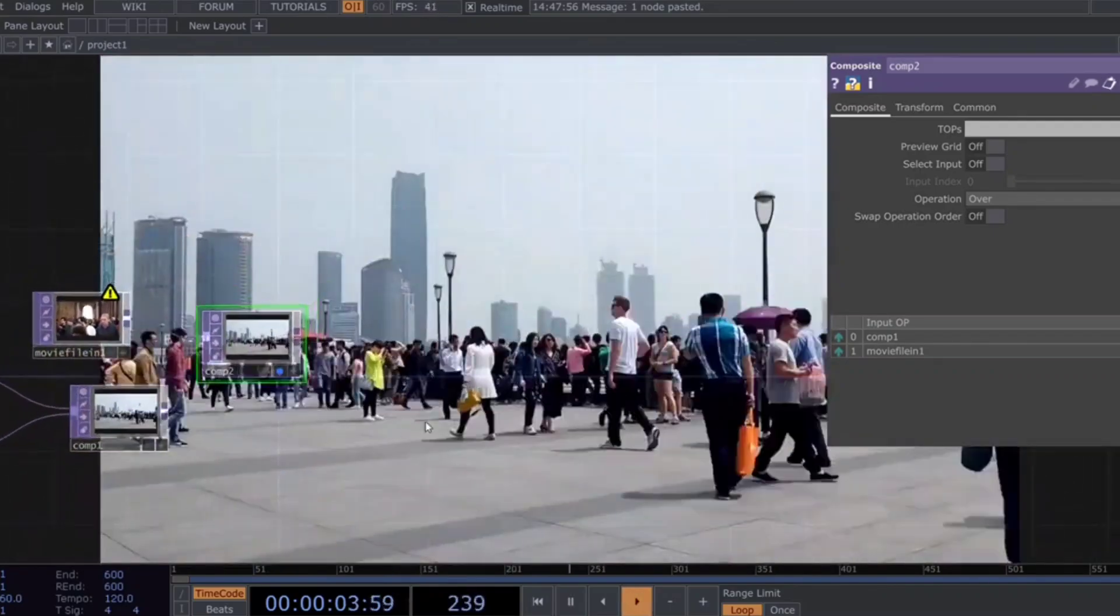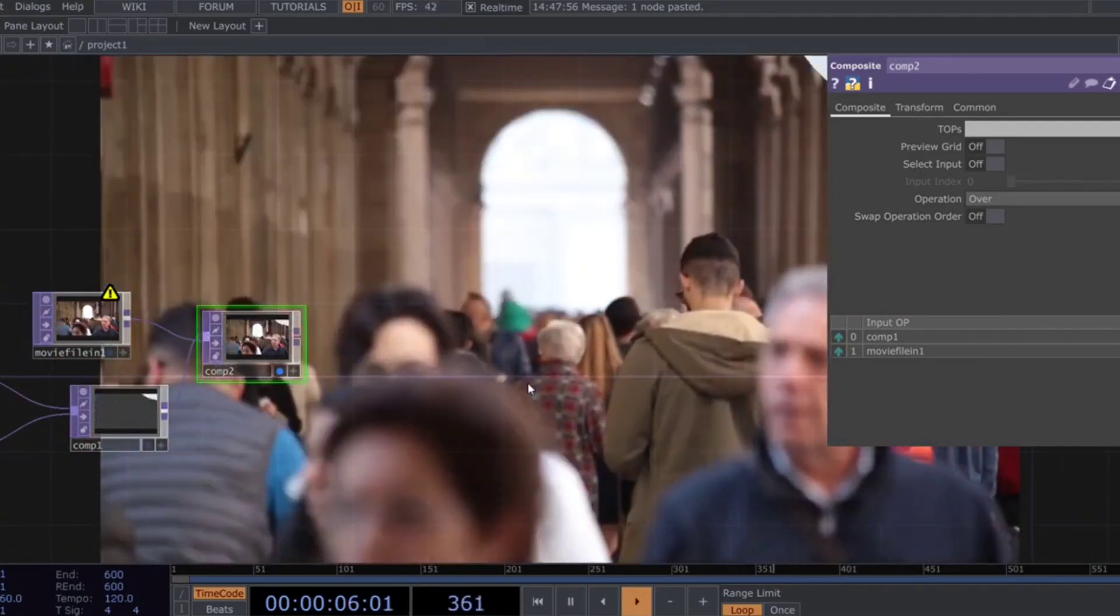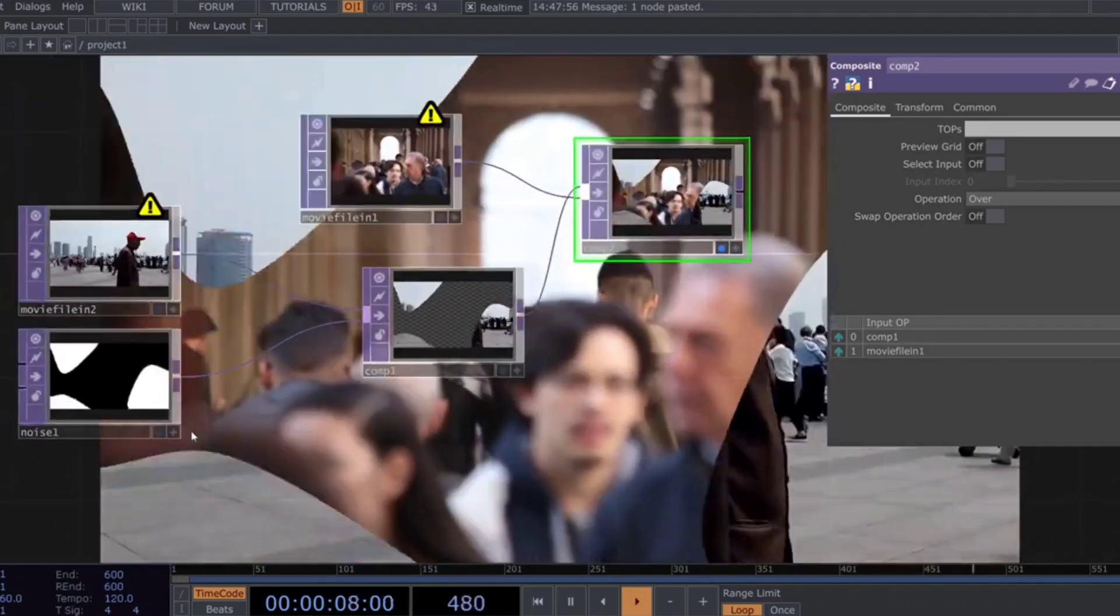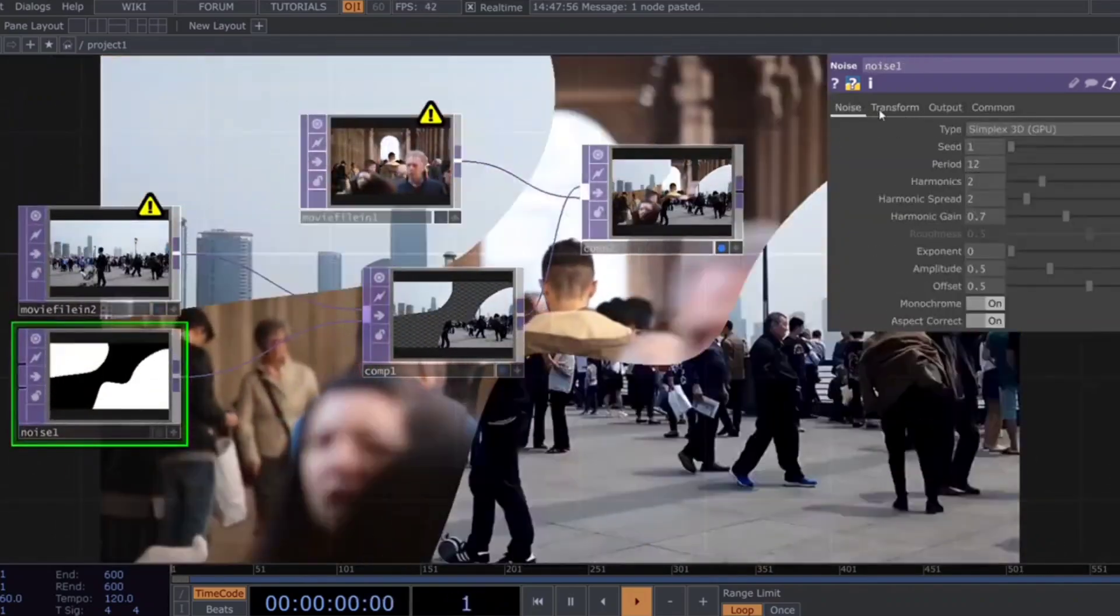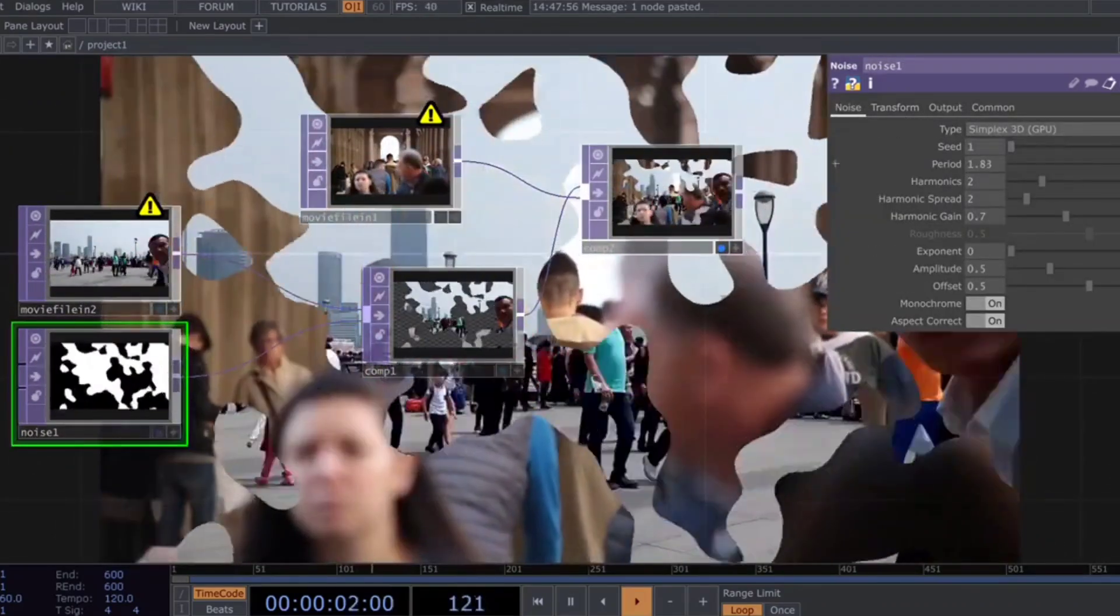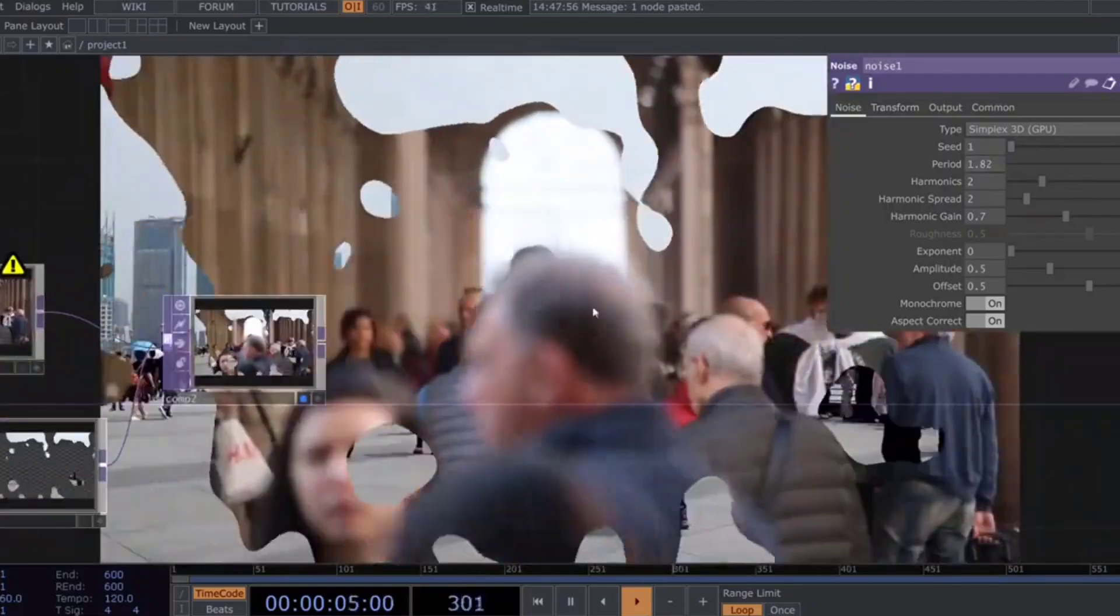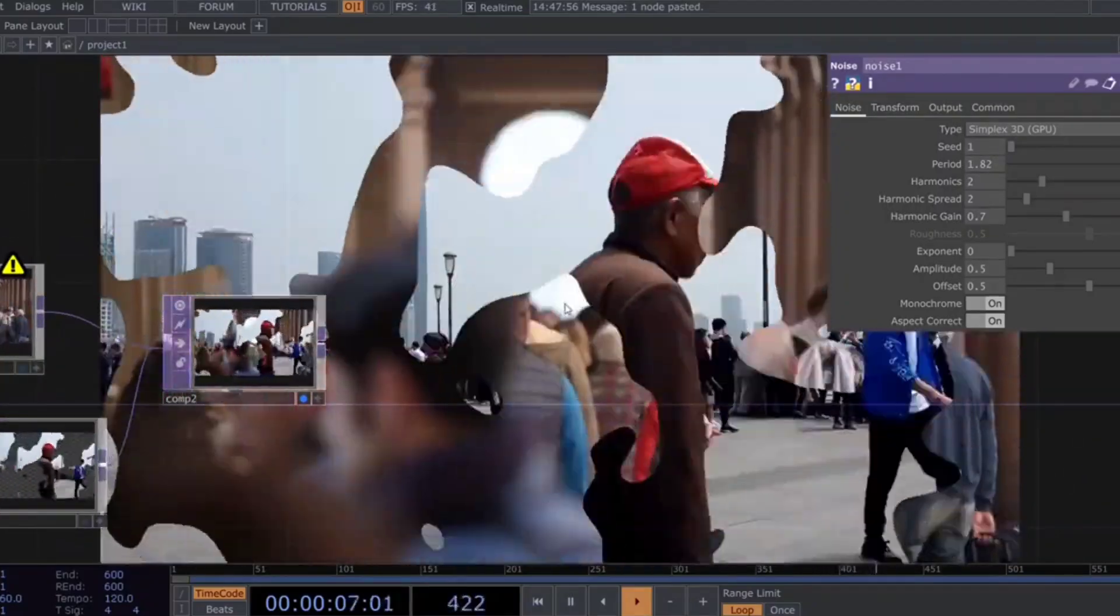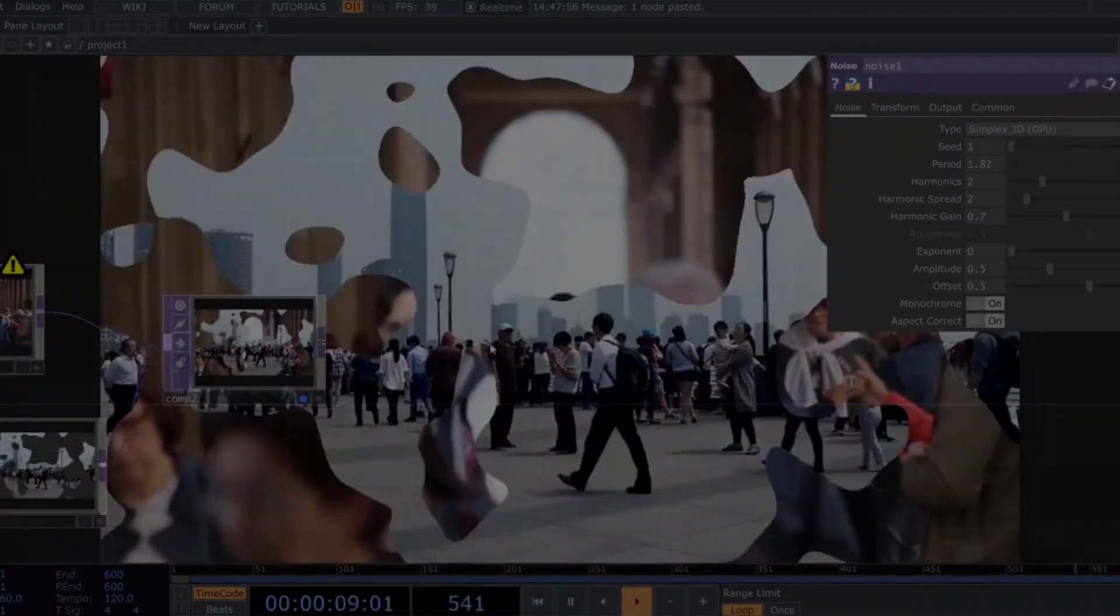And that's it. With just a few steps you can create a visually stunning effect using Touch Designer. I hope this gave you some inspiration for your own projects. If you'd like to explore further, you can grab the project files on my Patreon. Thanks for watching and I'll catch you in the next tutorial.